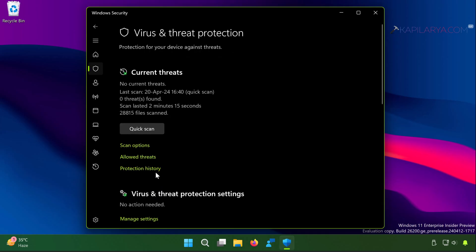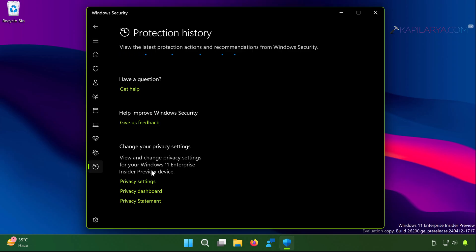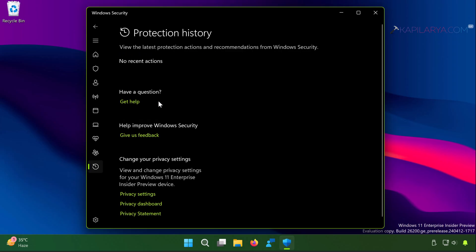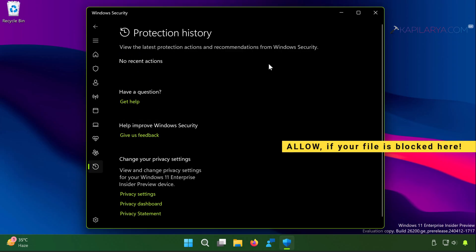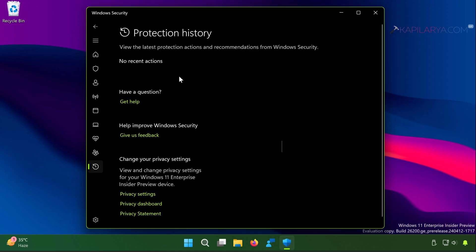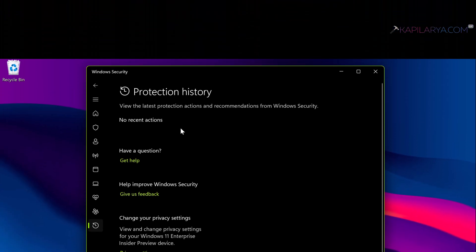In case if the file or action appears under protection history, you have to simply click on allow here, and then you will be able to run the program or file.